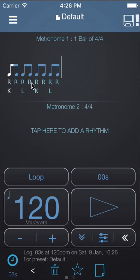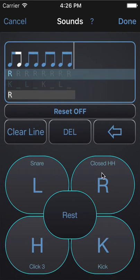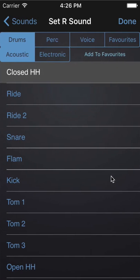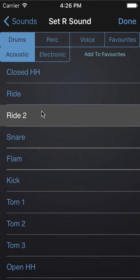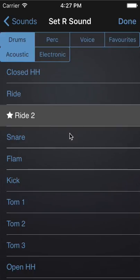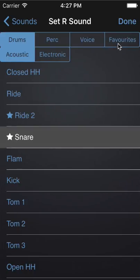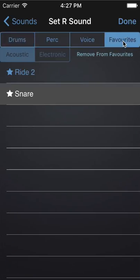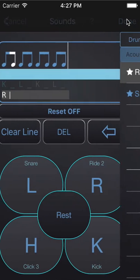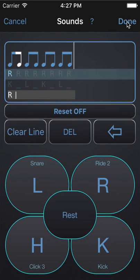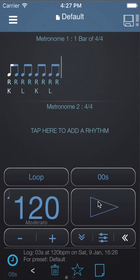Press and hold the sounds again to go into the Sounds page. You can change the sounds associated with these letters by tapping and holding the button. So let's change the hi-hat sound by tapping and holding it. We'll change it to a ride. You can add your favourite sounds to a favourites page by clicking the Add to Favourites button, and you'll find those on the favourites page. Let's hit Done and listen to the rhythm with the ride cymbal.